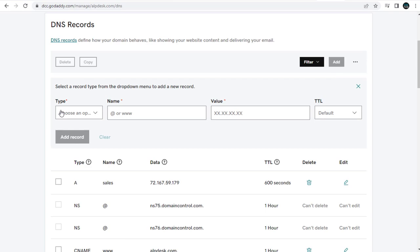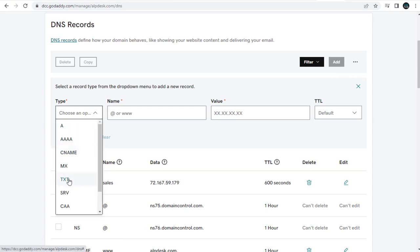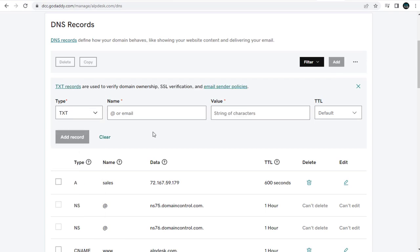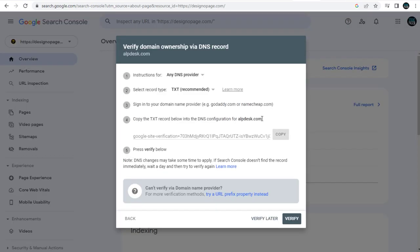In this type field, we need to select text option. And in this name field, we need to enter the domain name.